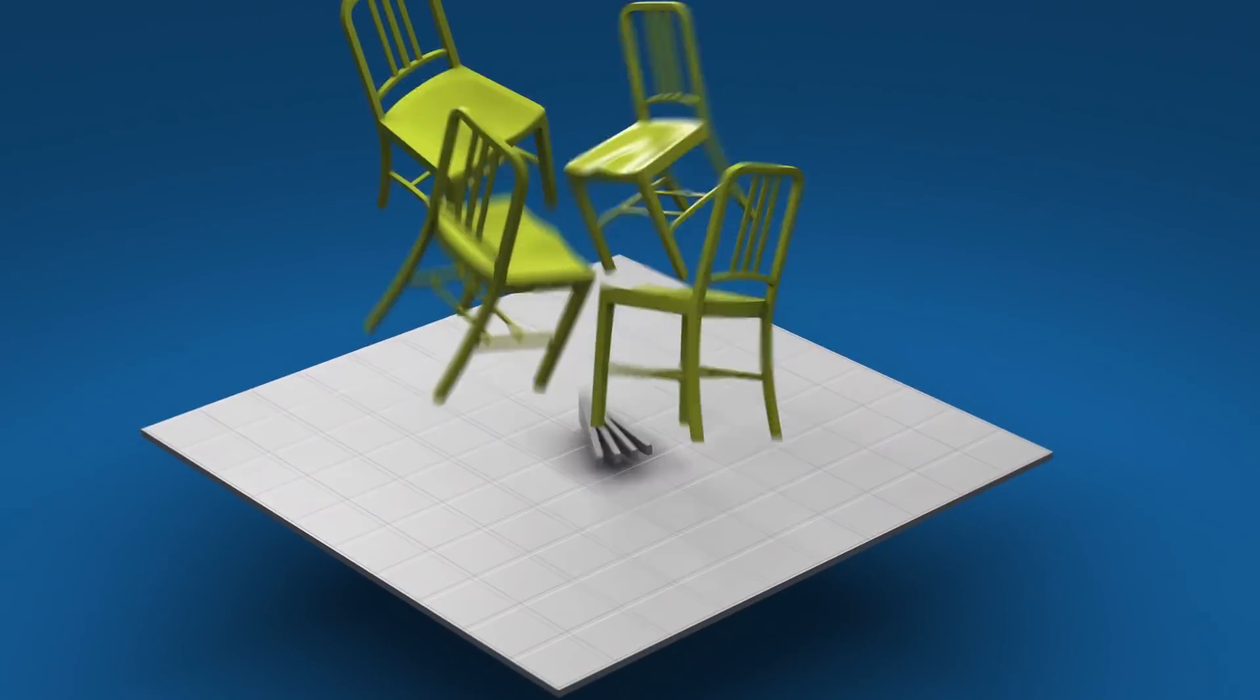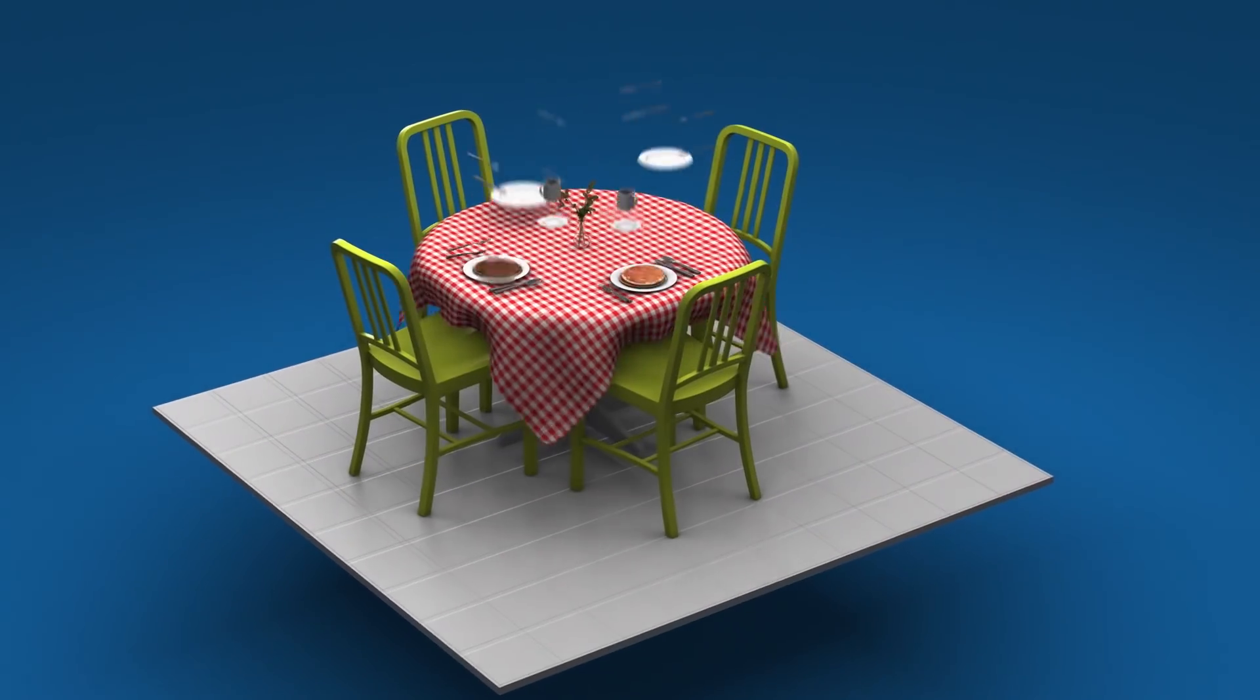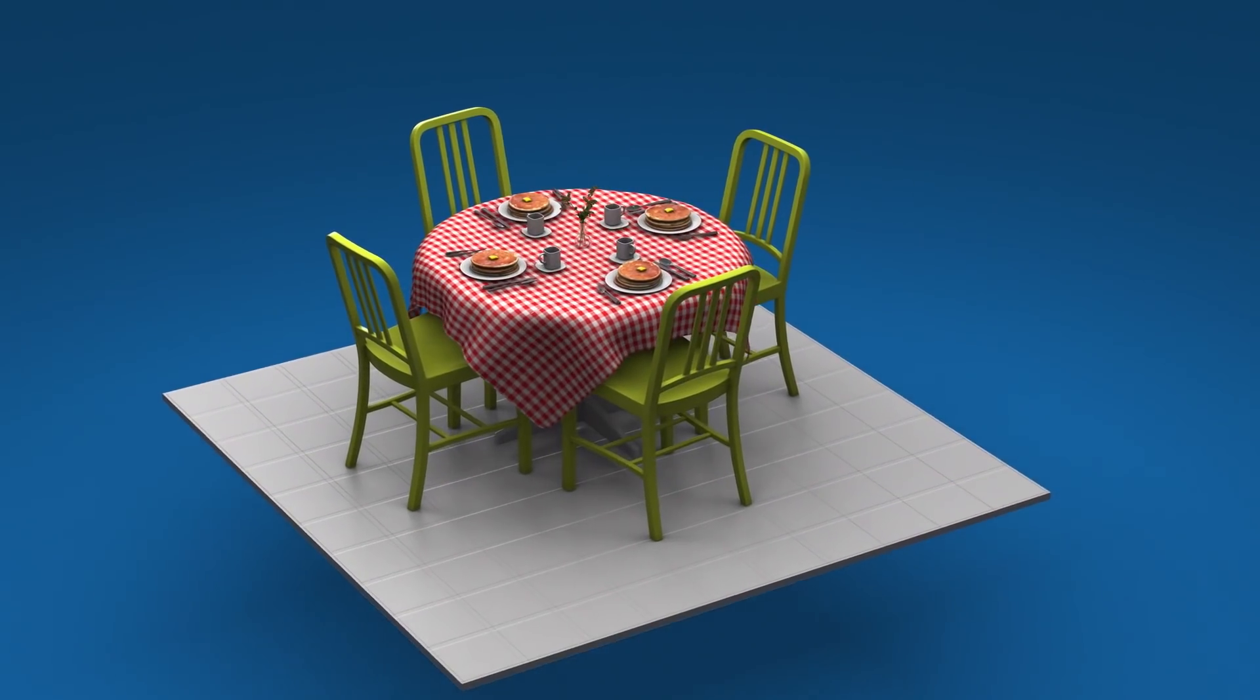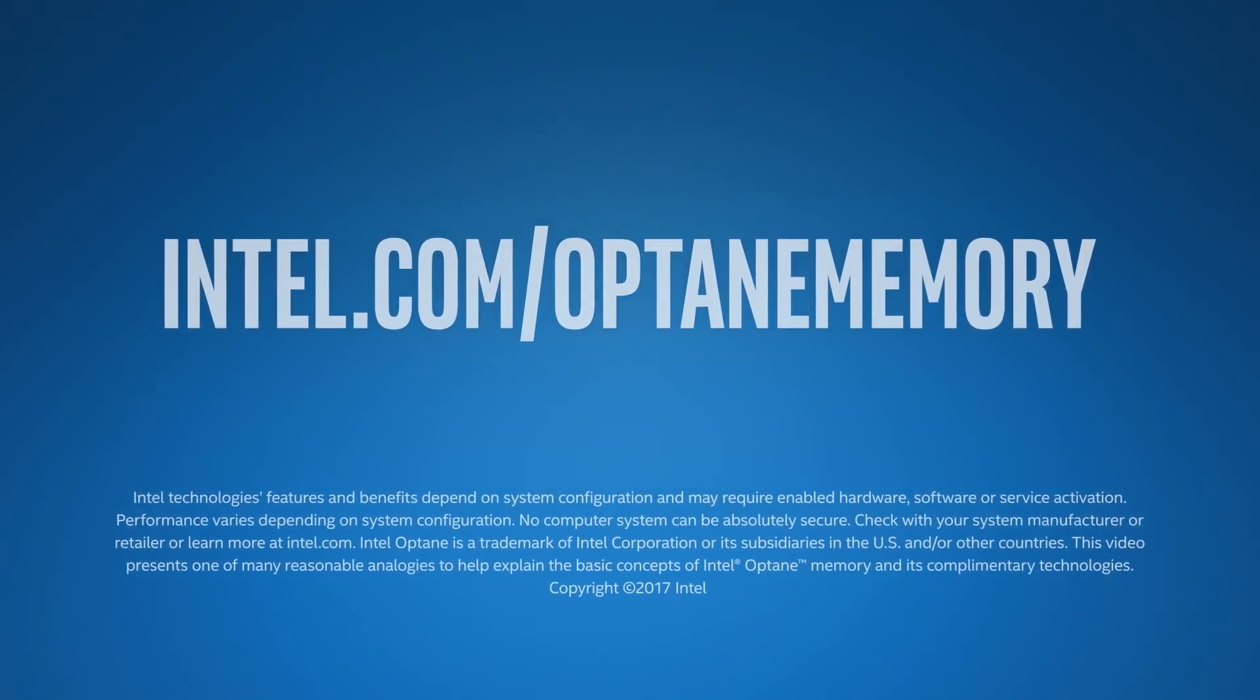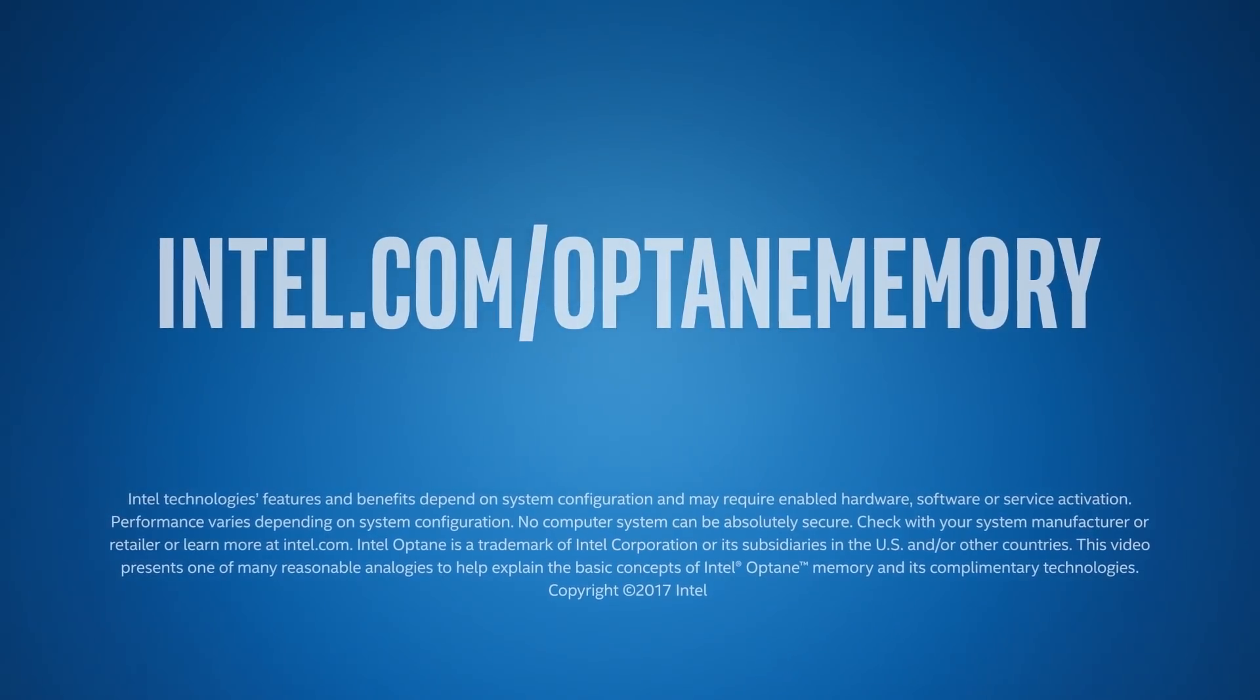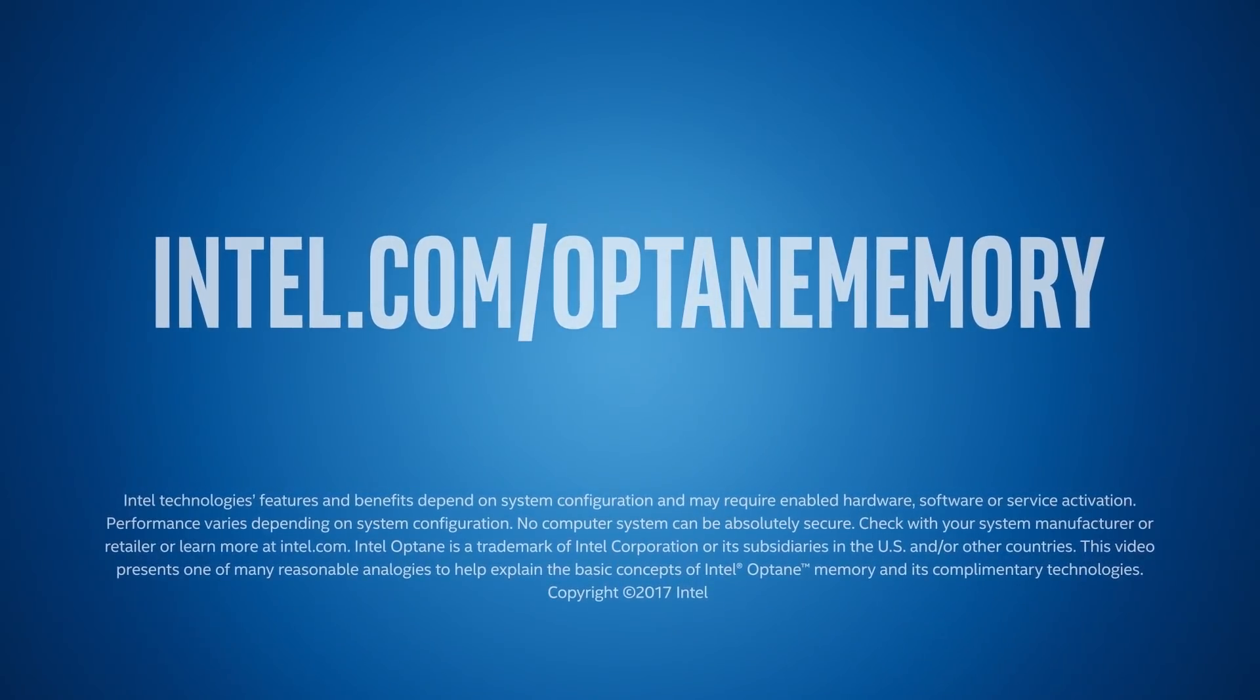In other words, you can have your pancakes and eat them too. For more information, go to intel.com slash Optane memory.